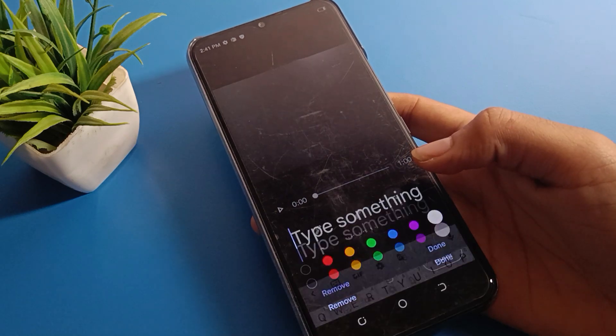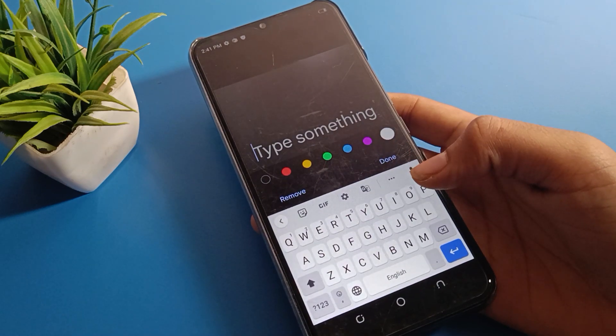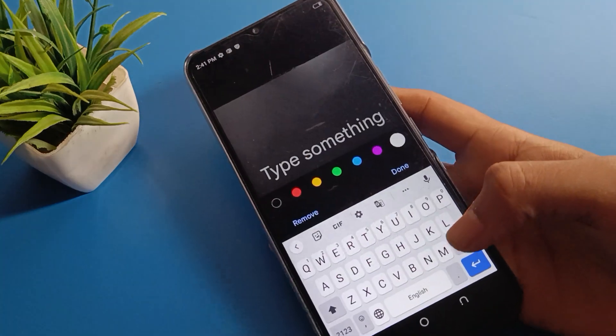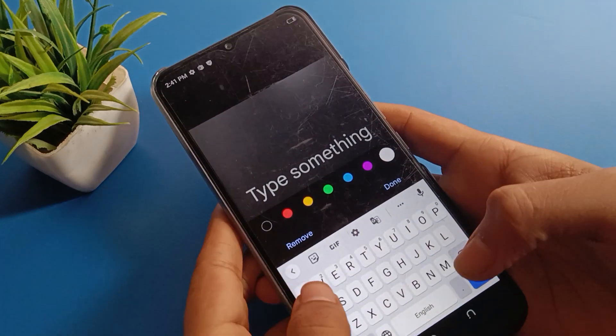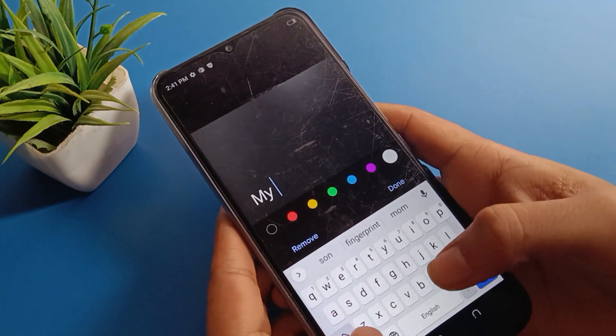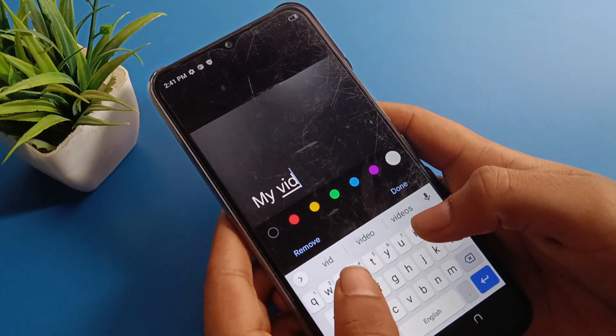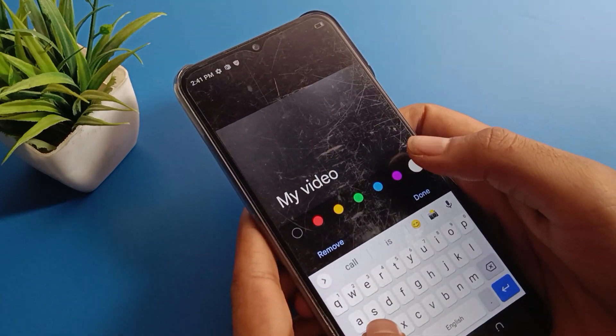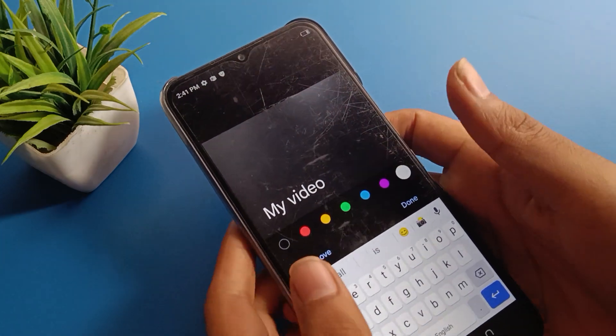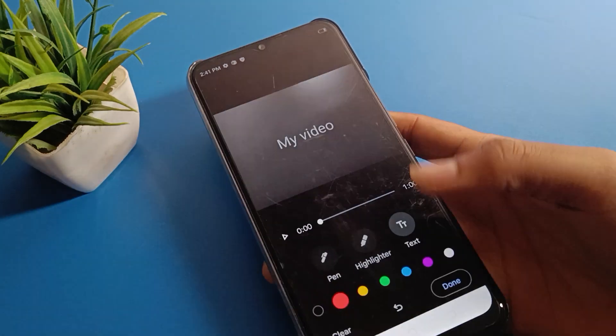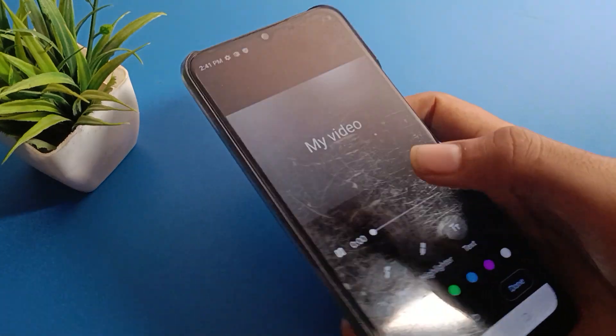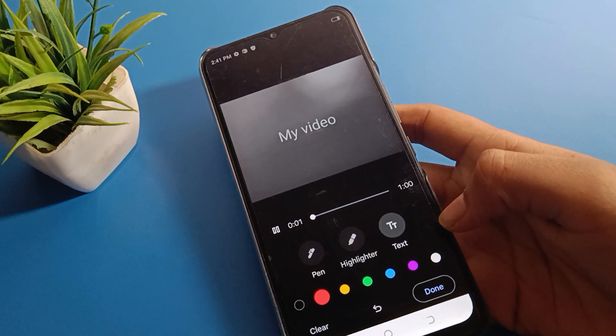If you want to add tags on your video, you can add tags. I will add my tag now — done. You can see the tags will show on the video.